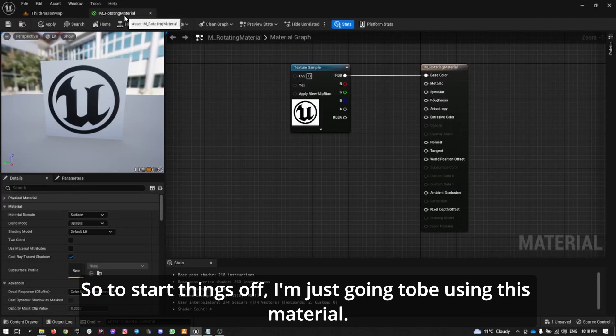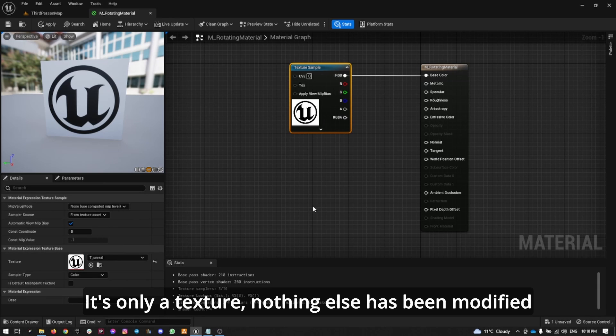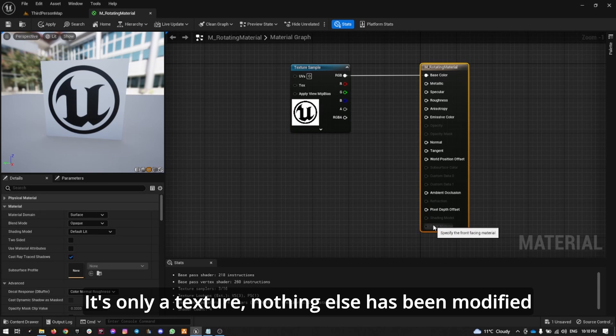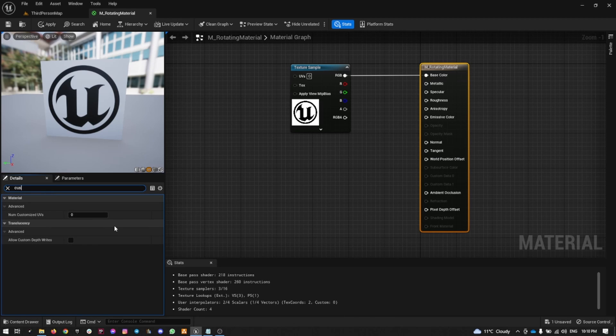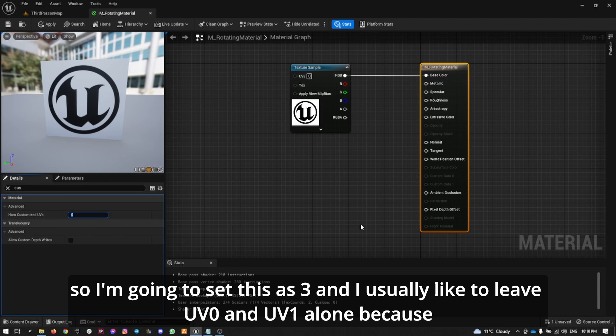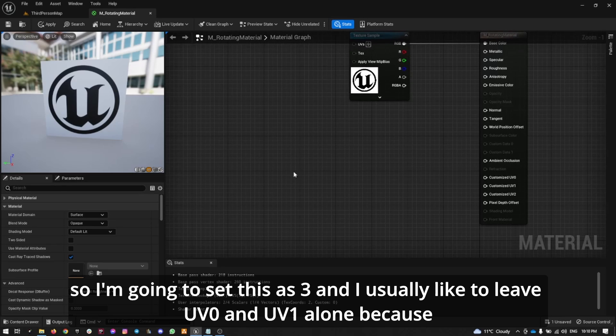It's only a texture, nothing else has been modified. I'm going to select the material and search for customized UVs. So I'm going to set this as 3, and I usually like to leave UV0 and UV1 alone because those are used for texturing and light maps.